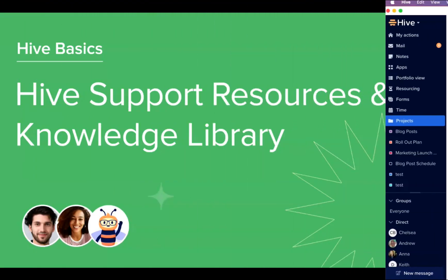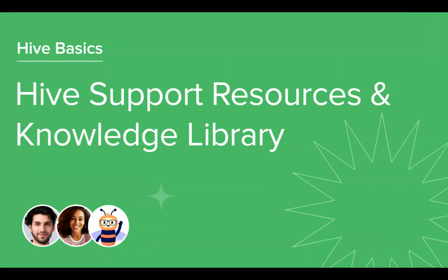Thank you for joining this course on Hive Support Resources and Knowledge Library. So far, we covered how to access our Hive Help Center, our Knowledge Base, our Community-Driven Hive Forum, and the Lightning Bolt featuring latest product updates. Tune in to our next video in the series to complete your learning on Hive.